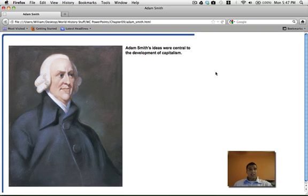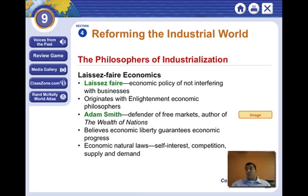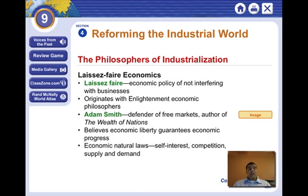Adam Smith's ideas were central to the development of capitalism. Capitalism is like — you have a bunch of candy and you play, trying to win as much as you can. Some get nine pieces, some get ten. The government is completely hands-off, and that's called laissez-faire. Some people get really, really rich; some people have nothing. But everyone can compete.